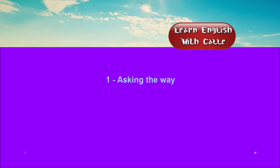One. Asking the way. Conversations. Listen.